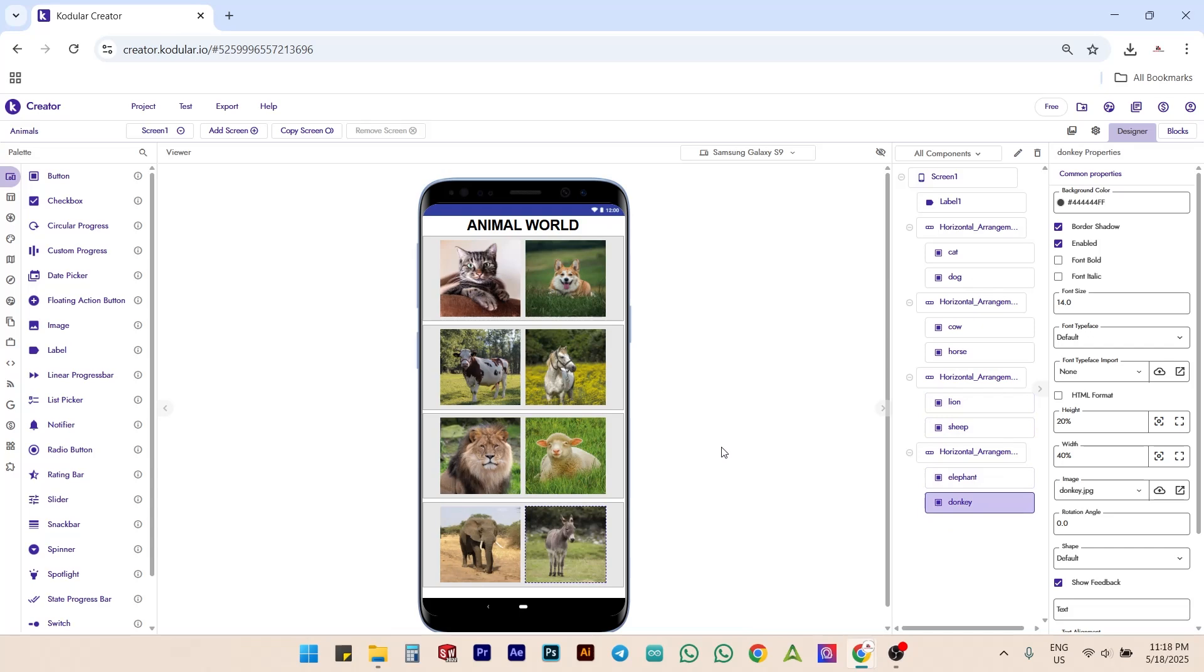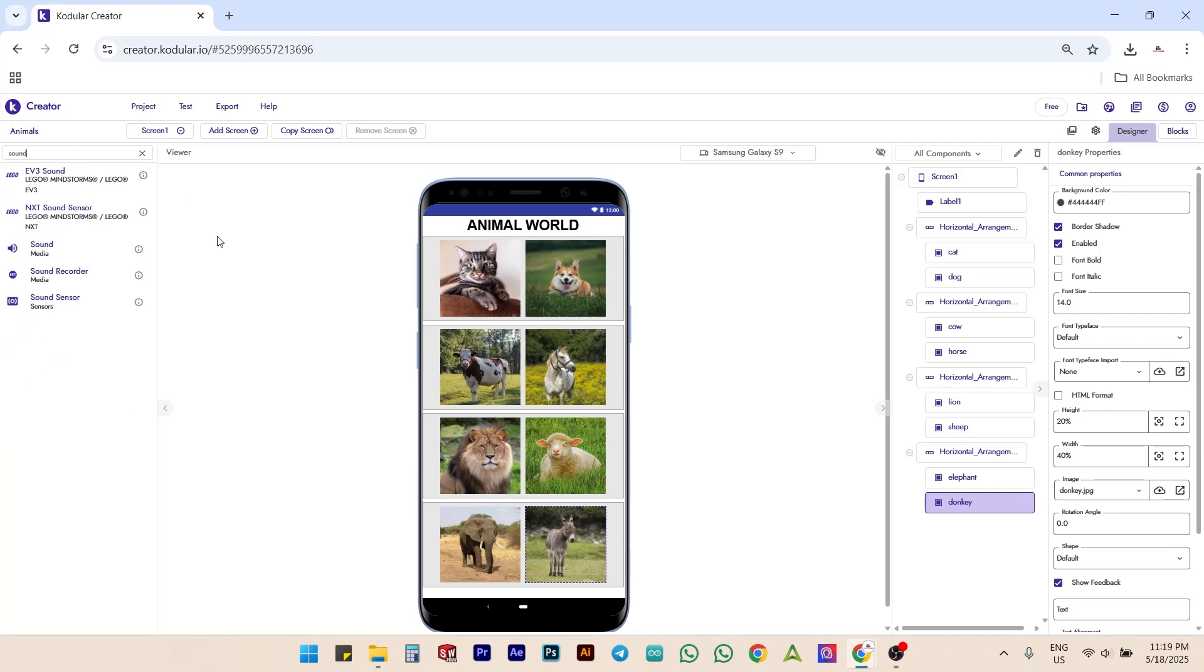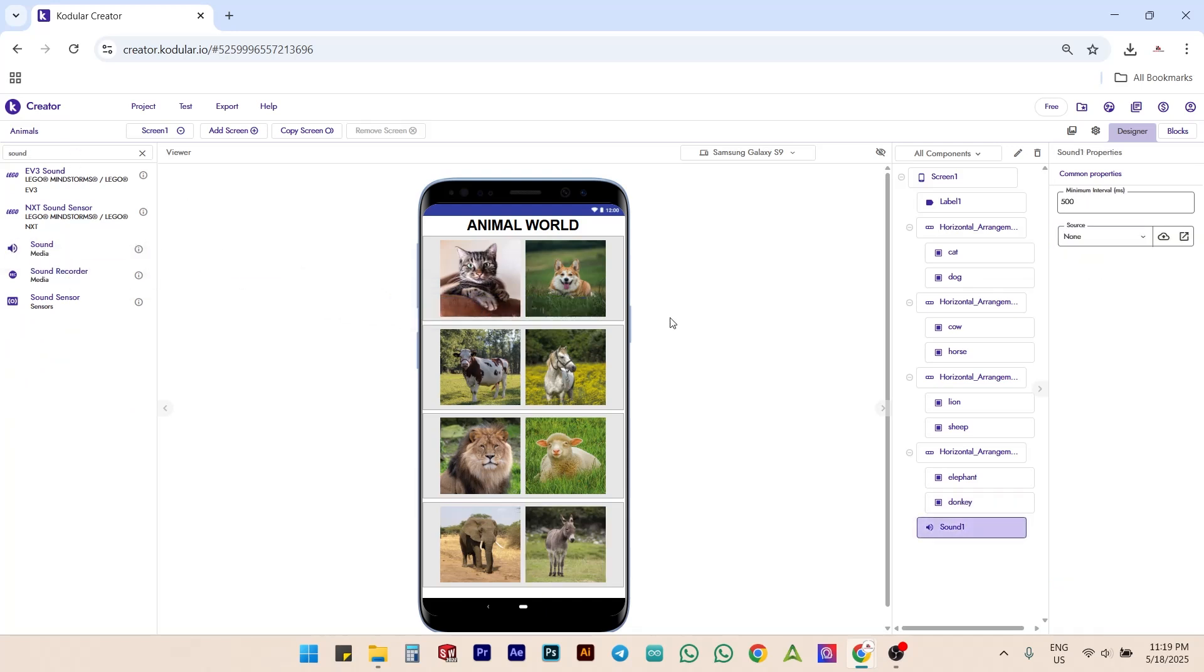Let's add a sound component into the canvas. On the top of the left side components menu, we have an option to search. Type and search for sound component there, then drag and drop the sound component into the canvas.